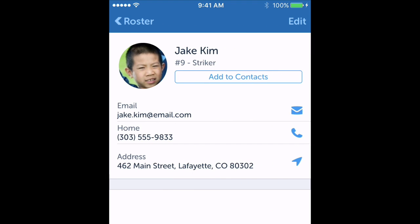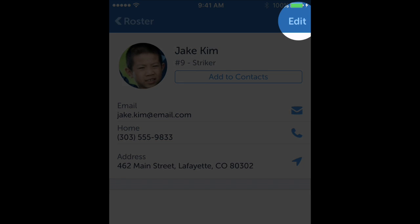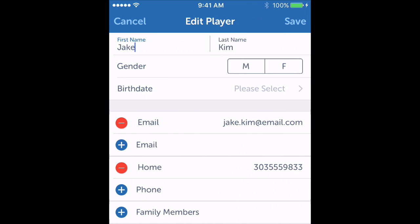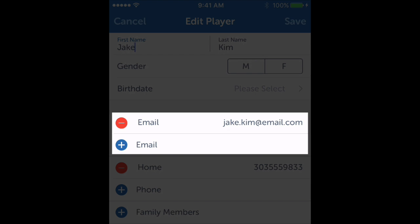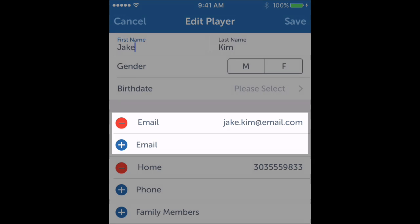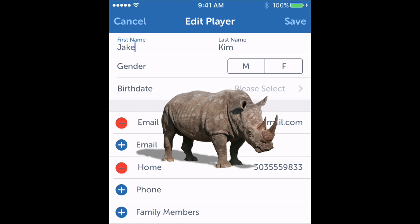Next, I'll click on edit in the upper right hand corner. Now, I might be tempted to enter my spouse here in the email section, but don't do that. That will not give them access to the team, and I'll get trampled by an angry rhino.